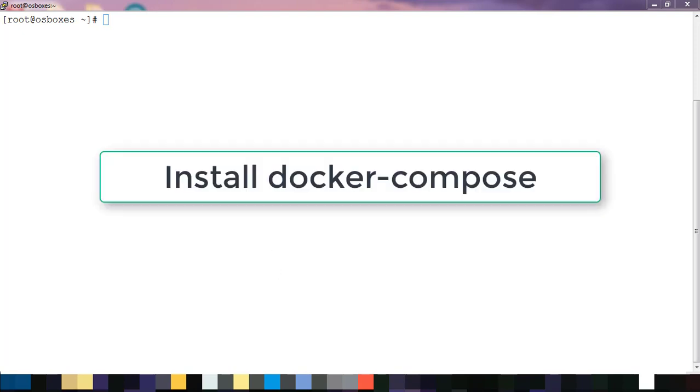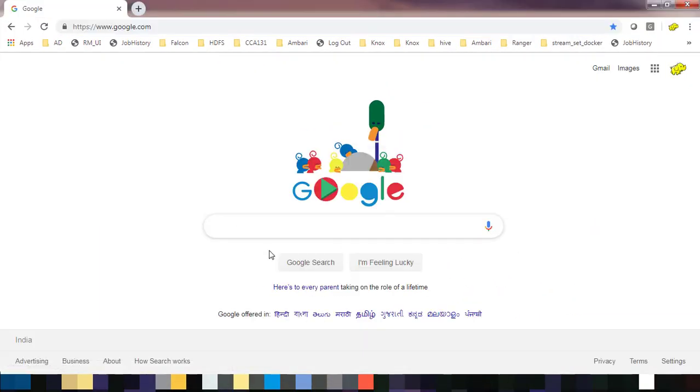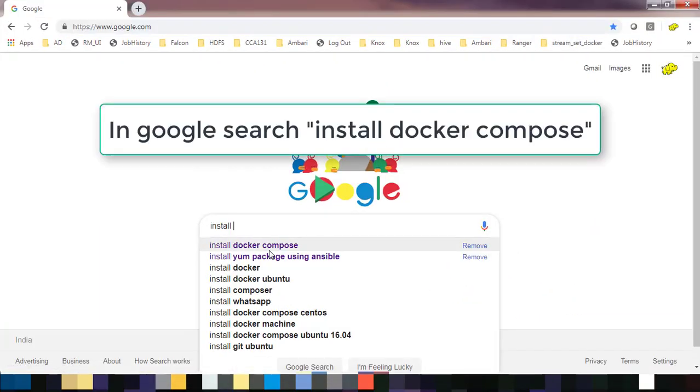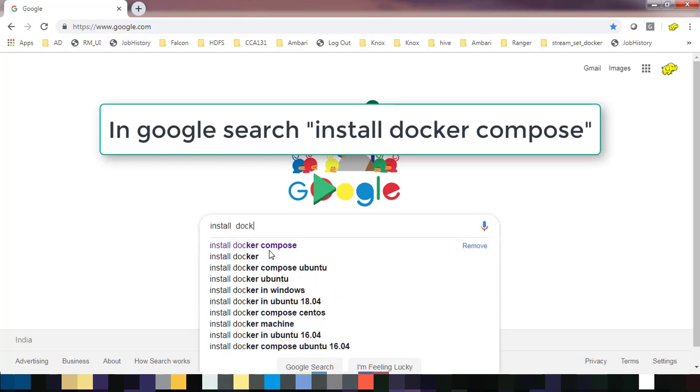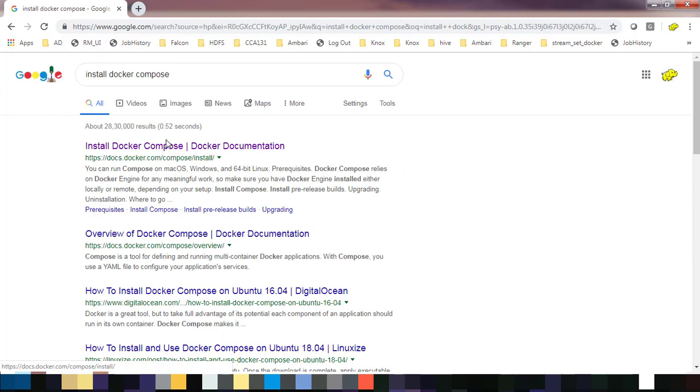Hello guys, welcome to the course on Docker Basics. My name is Jish, and in this video I will show you how to install Docker Compose. Open Google and type 'install docker compose'.